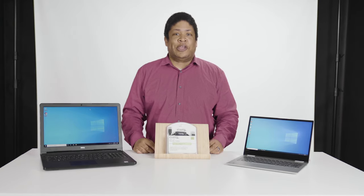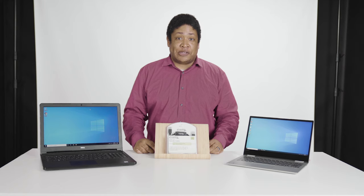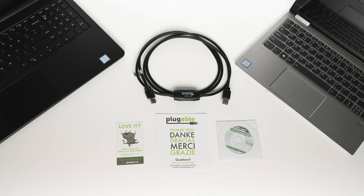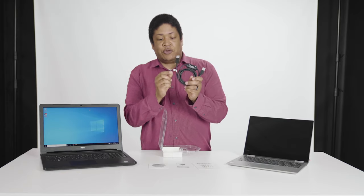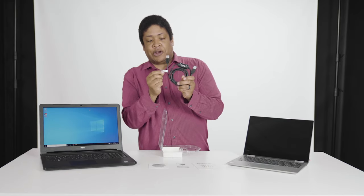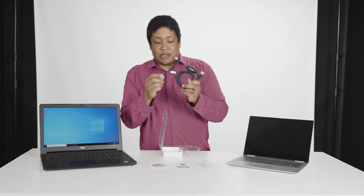Okay, now let's take a look at what comes in the package. An installation CD, a comment card, a quick start guide, and the transfer cable itself with your included product key.